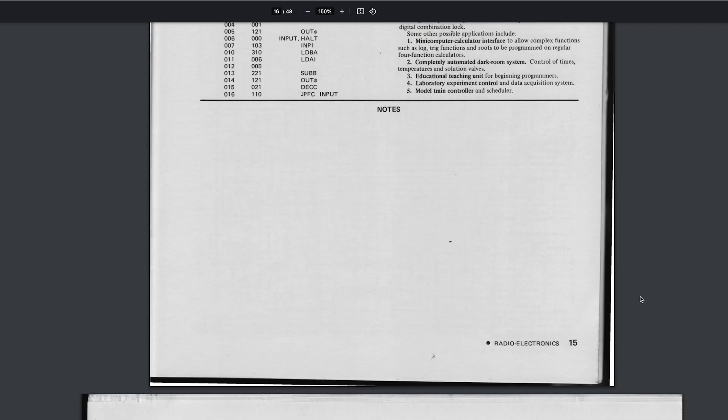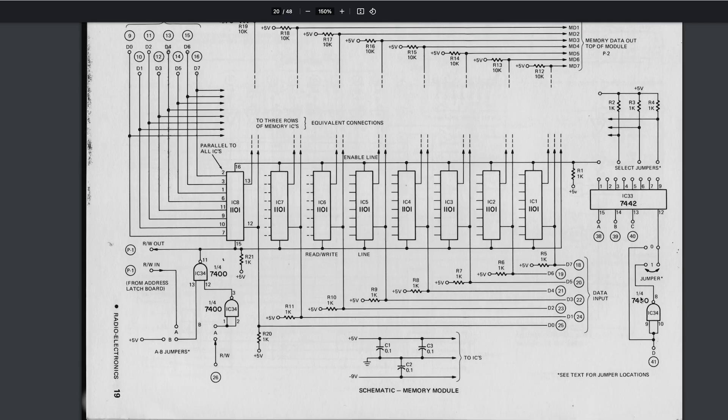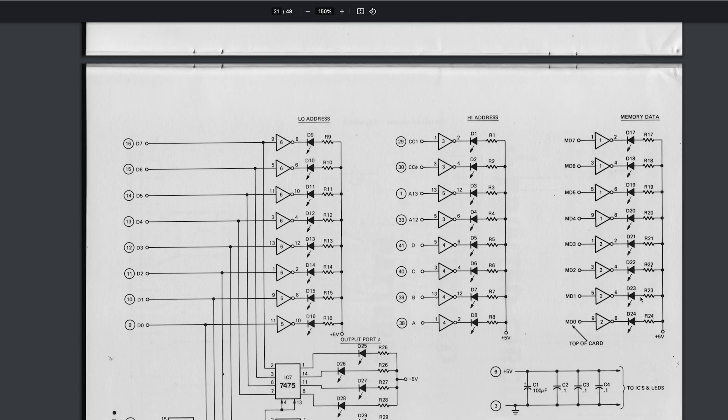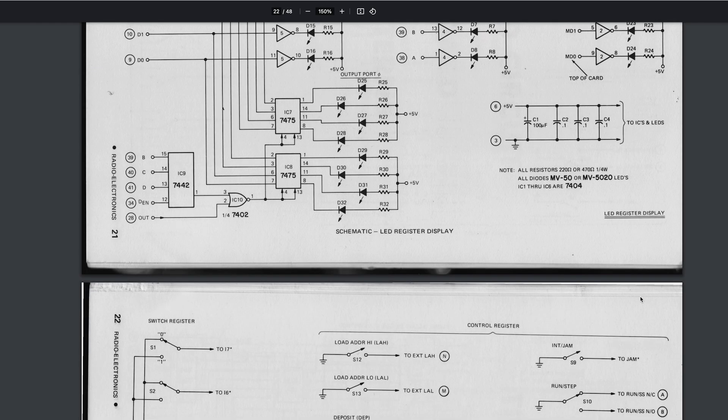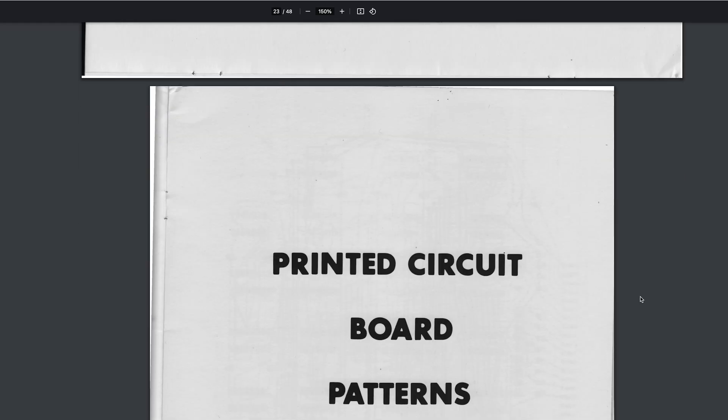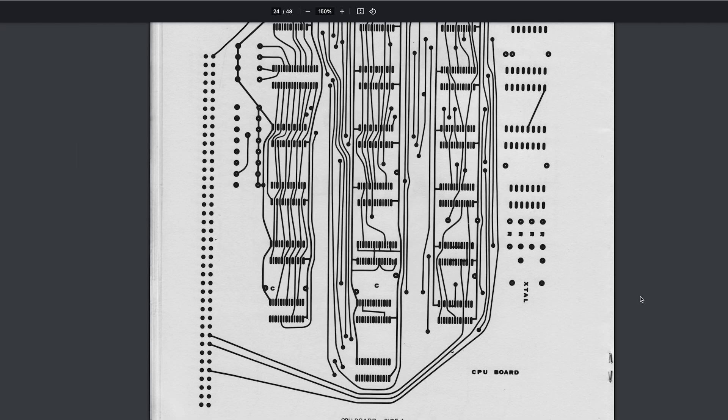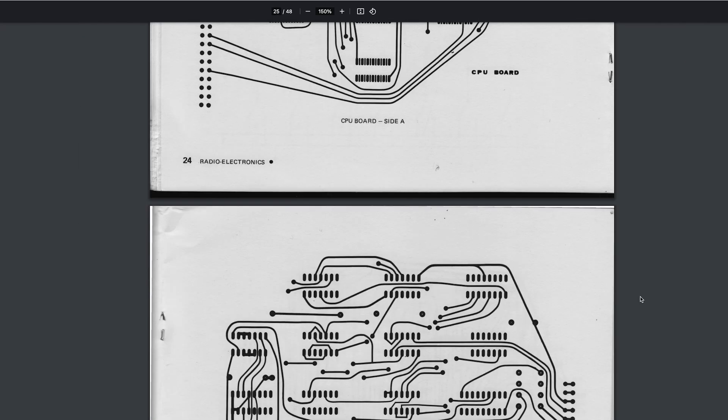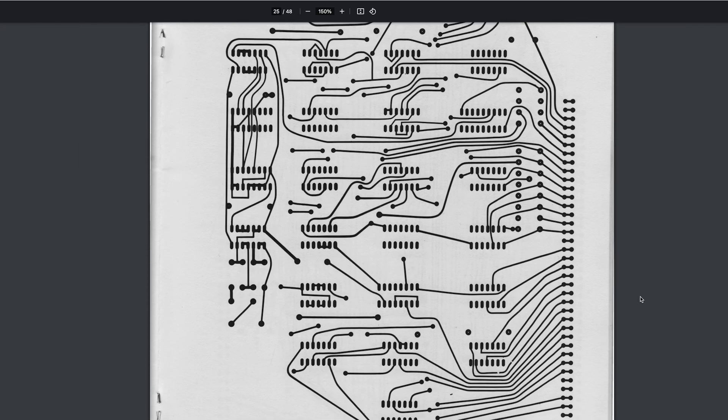In addition to the construction instructions, the manual contains the PCB layouts for each board, which we can use to build our own PCBs.